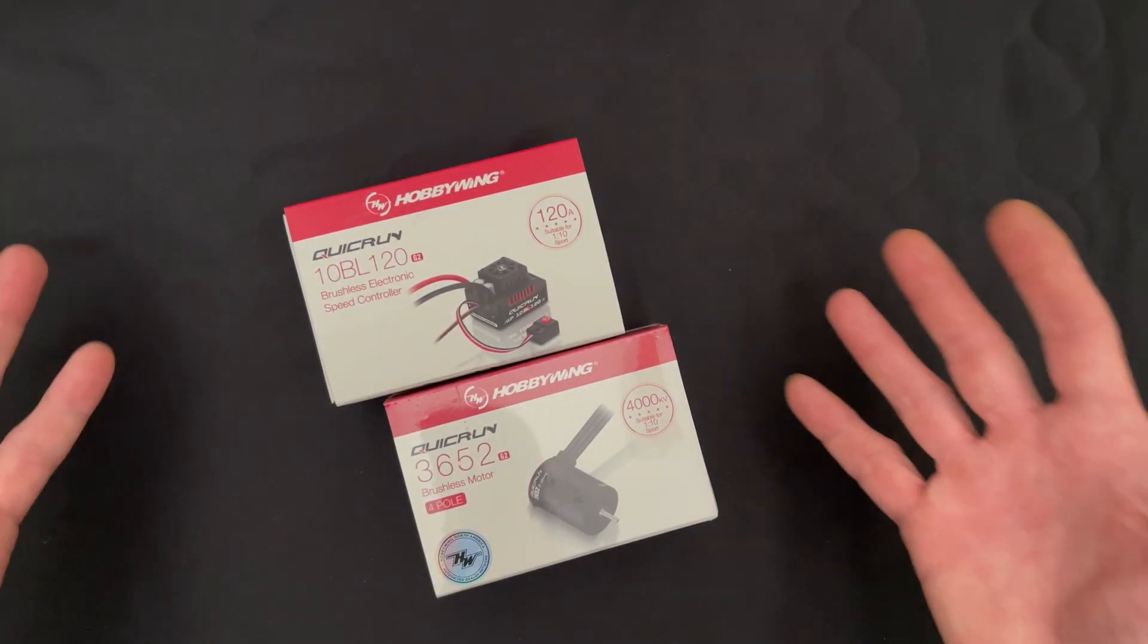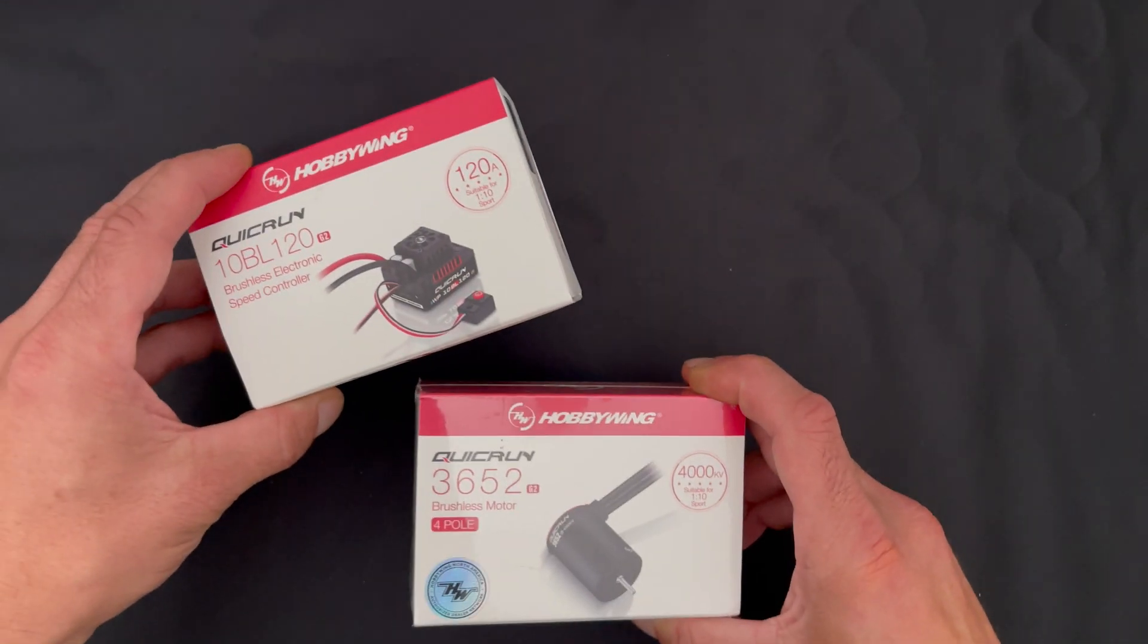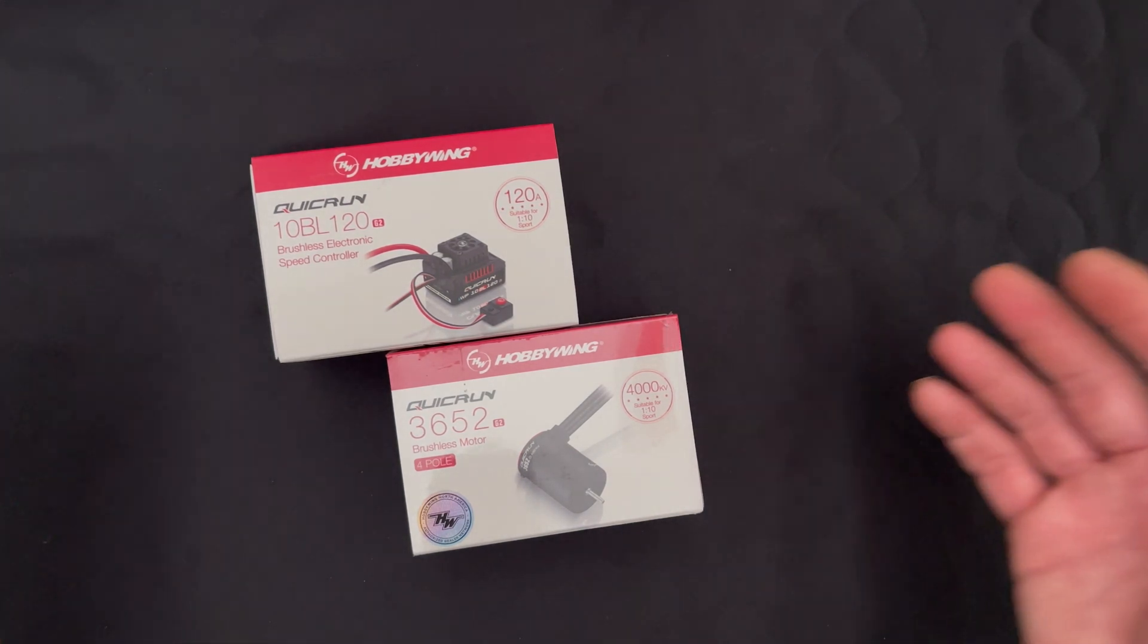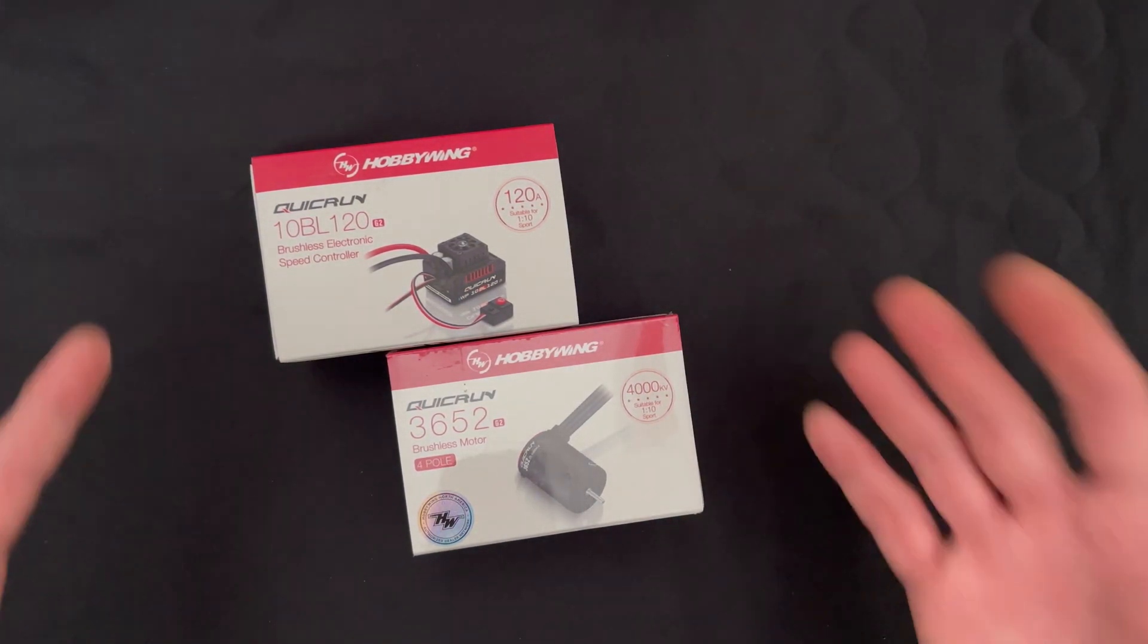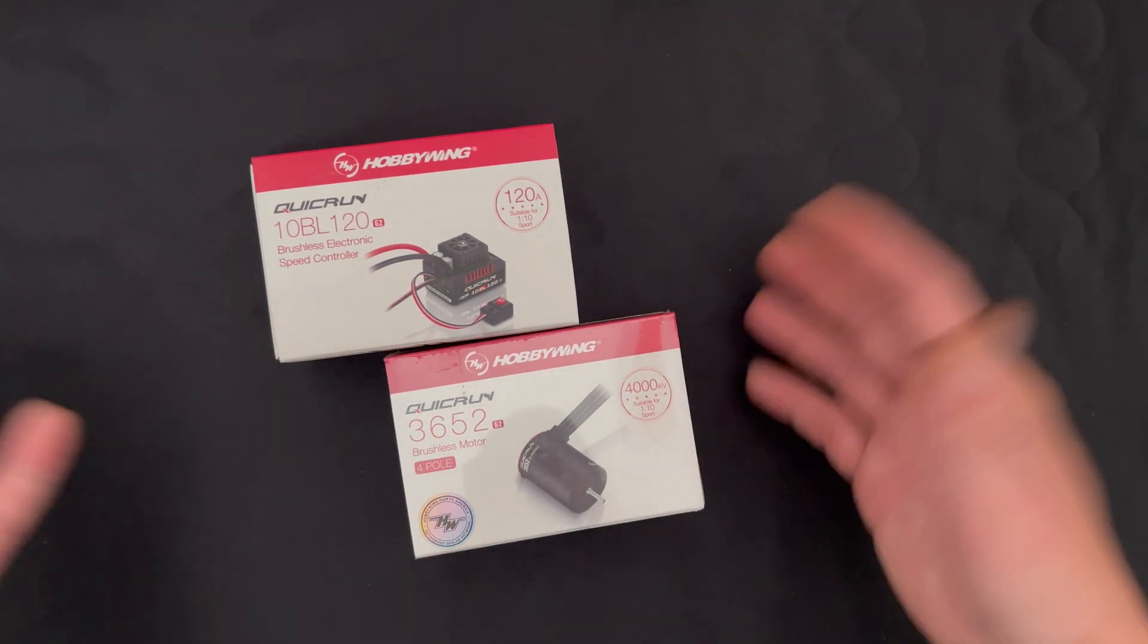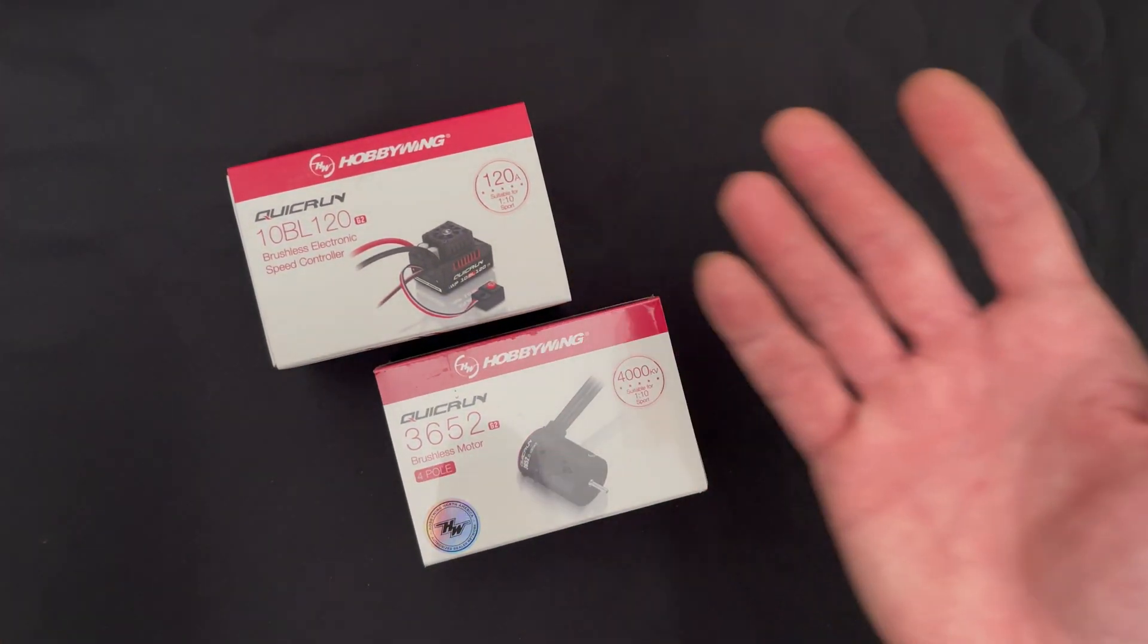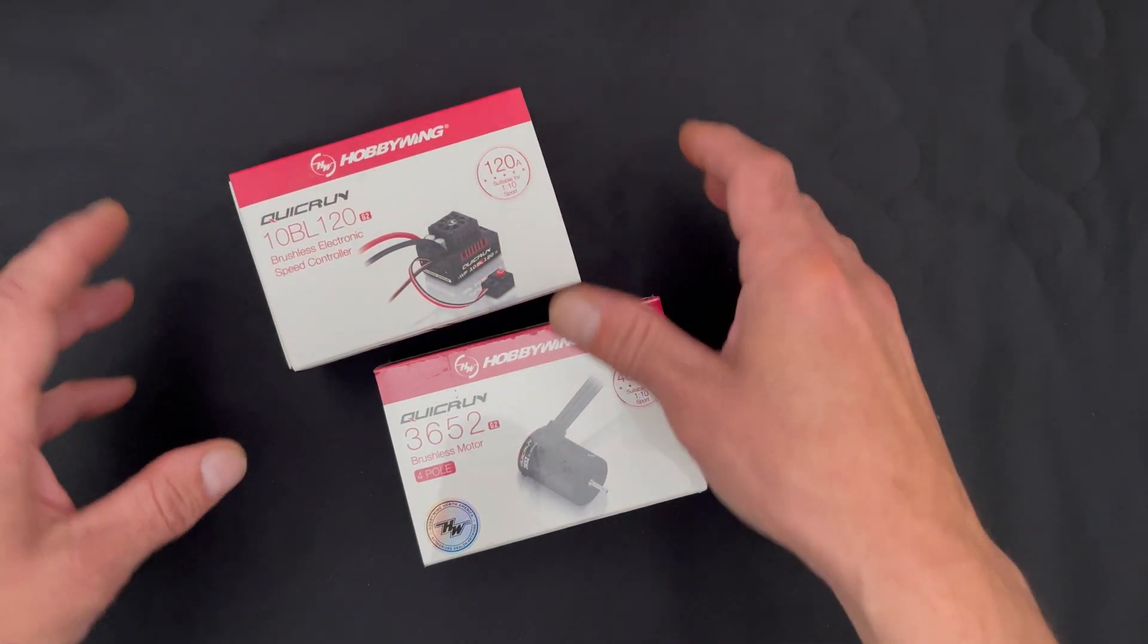Welcome back nerd friends, we're back at the nerd bench. We have some new products in the QuickRun series with G2 updates, and we're going to talk about these sensorless waterproof systems, their applications, and all that fun stuff.